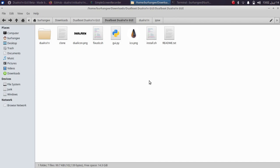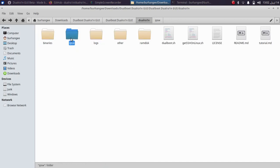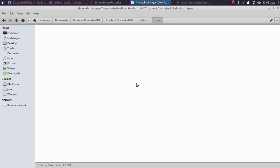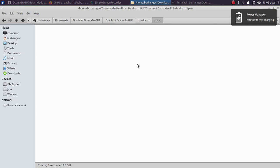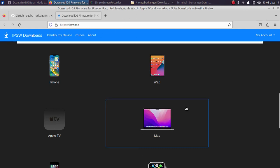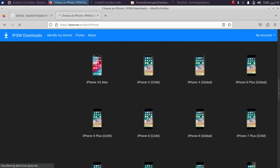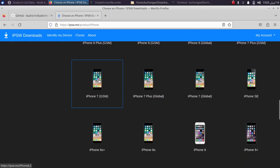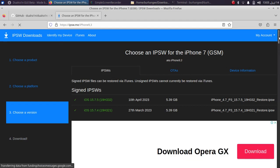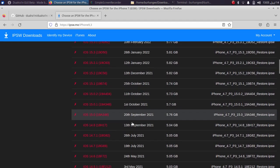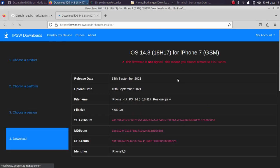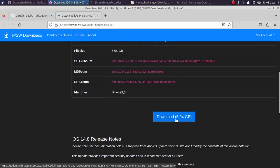Once the cloning process is successfully complete, close that terminal. The next step is to open the Dual Rain folder, then go to the IPSW subfolder, where you will need to place the IPSW for the version you want to dual boot. To get the IPSW, go to ipsw.me — it is completely free. Select your device; I have an iPhone 7 GSM variant, so I will select it and download the IPSW for iOS 14.8.